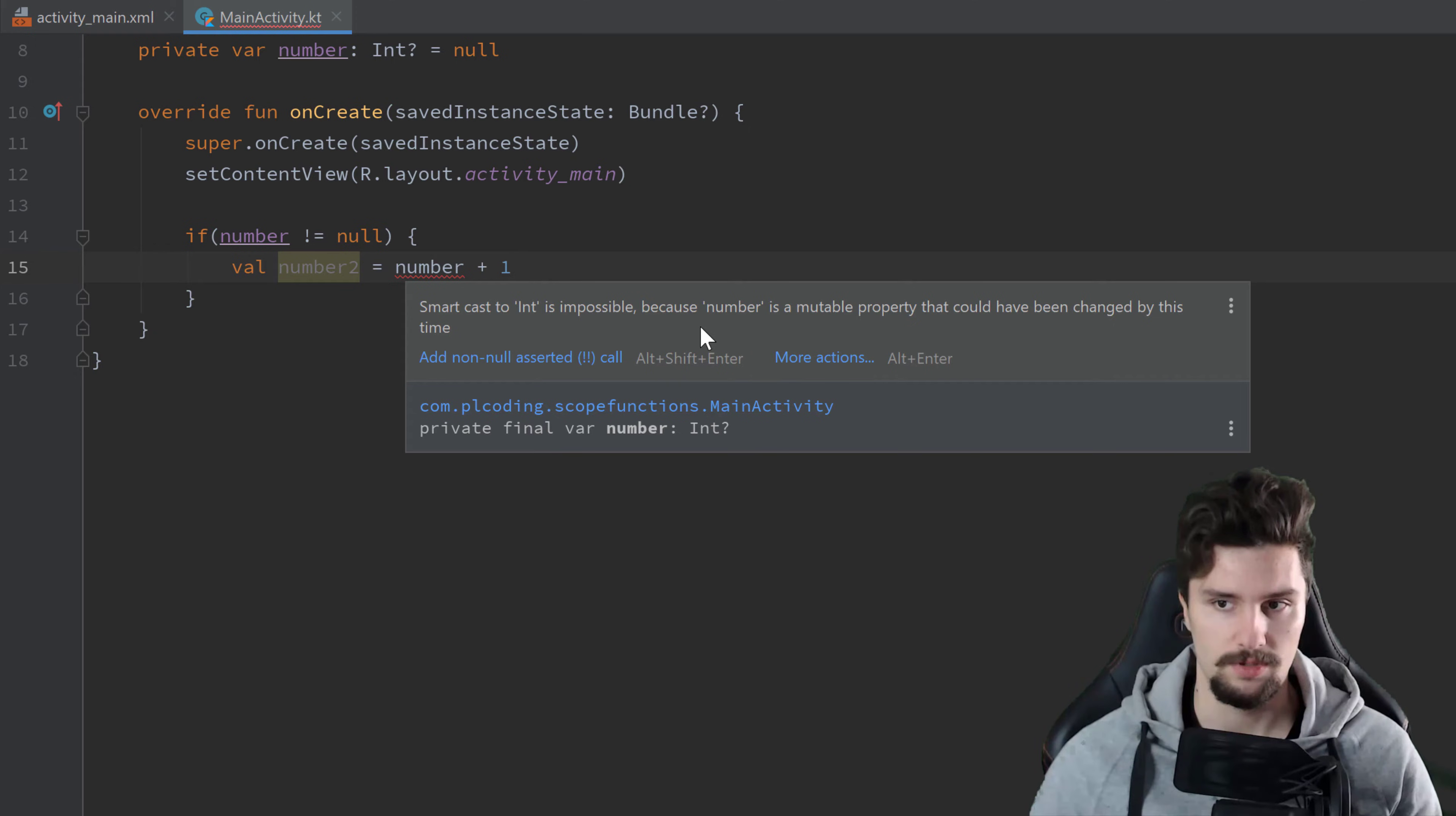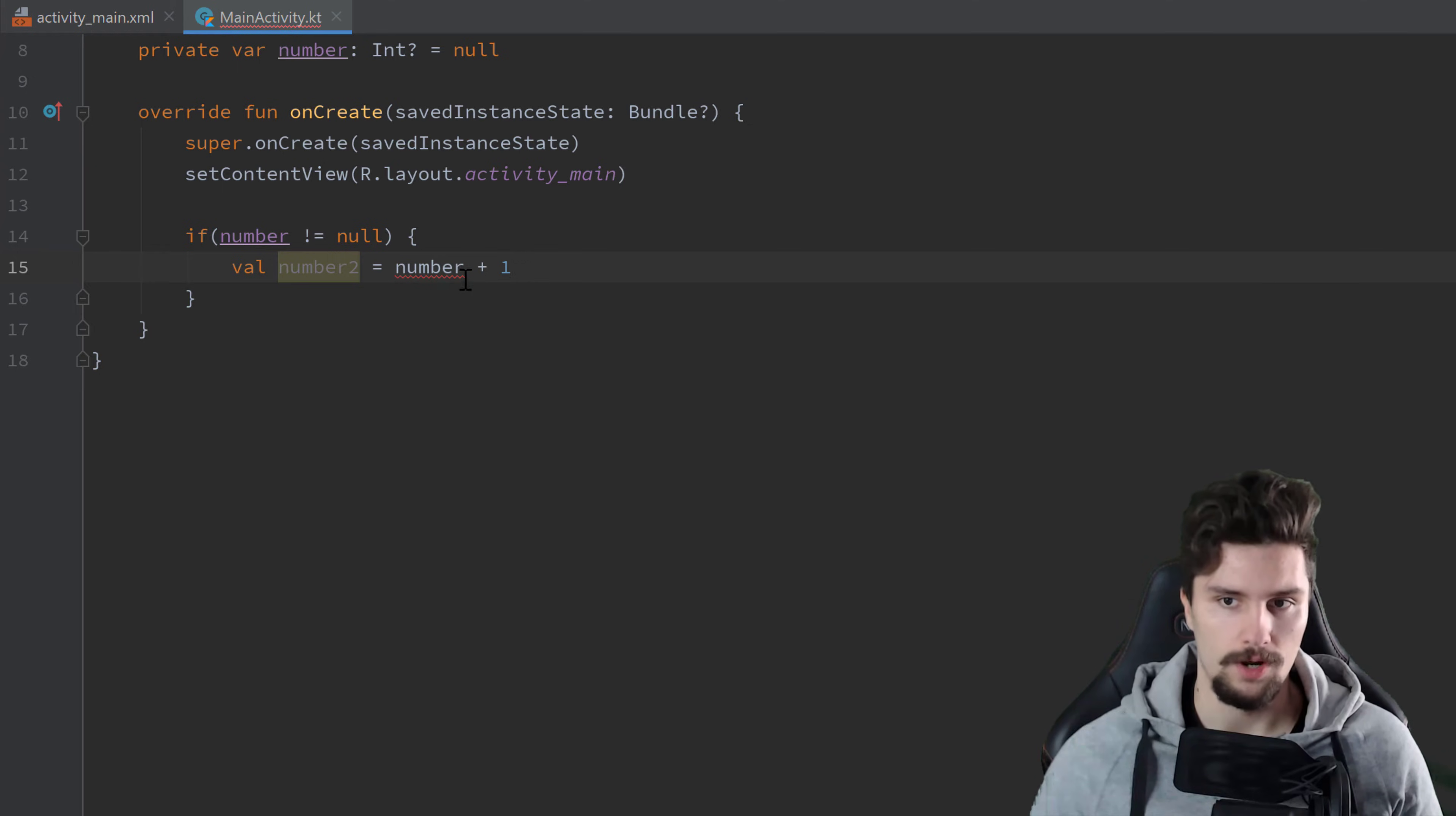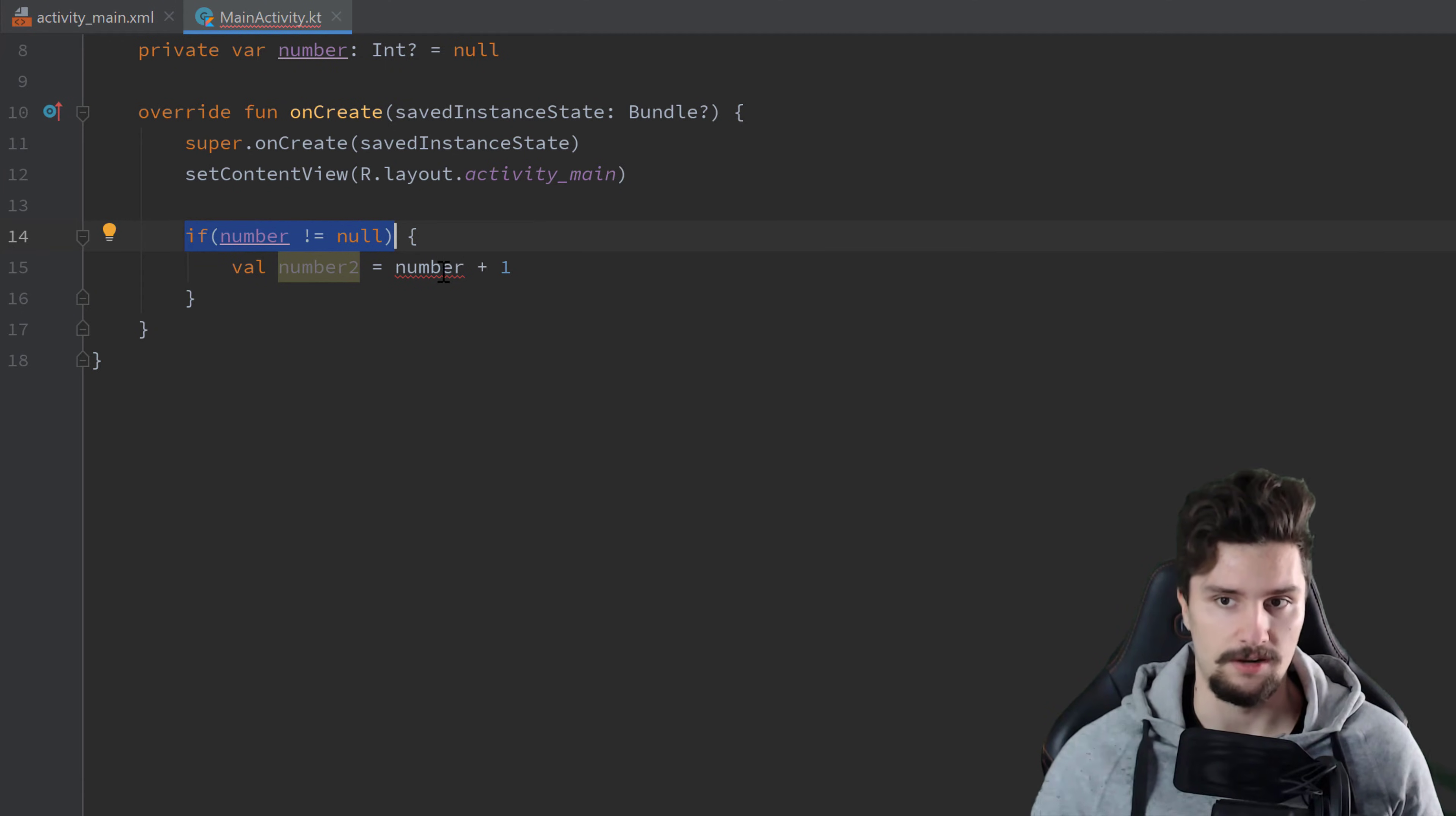Smartcast to int is impossible because number is a mutable property that could have changed by this time. So why does this actually happen? Because we checked if number is actually not equal to null. Why does it give us this error here?